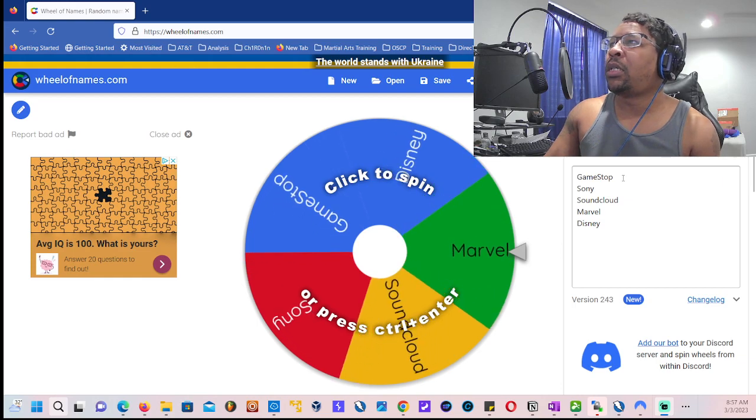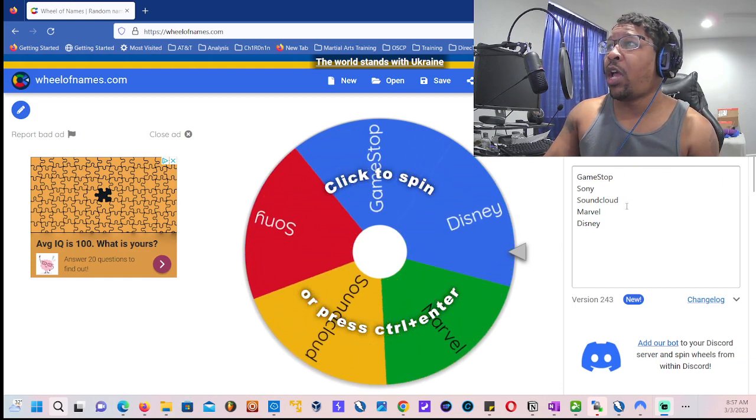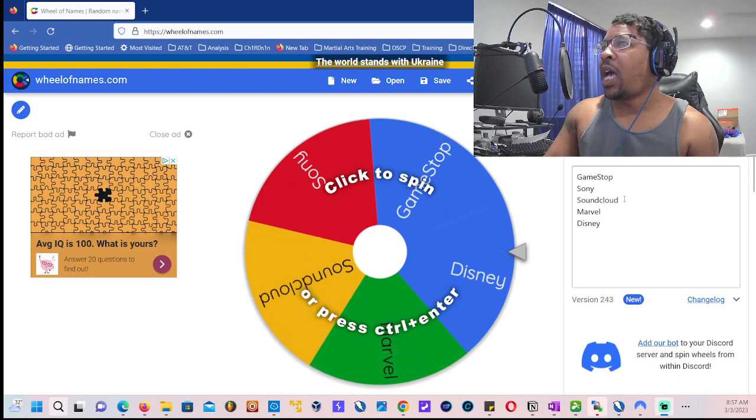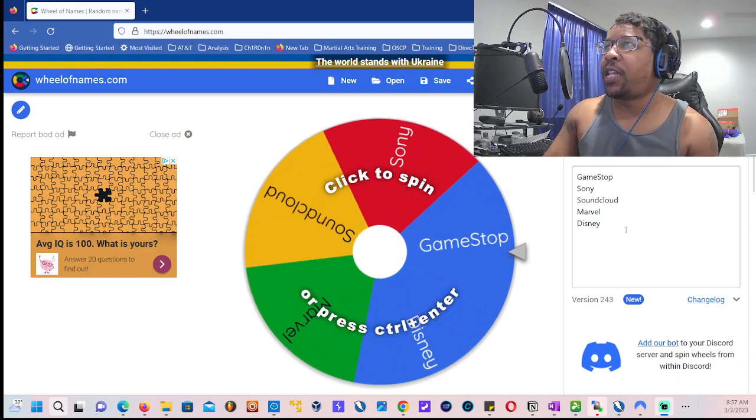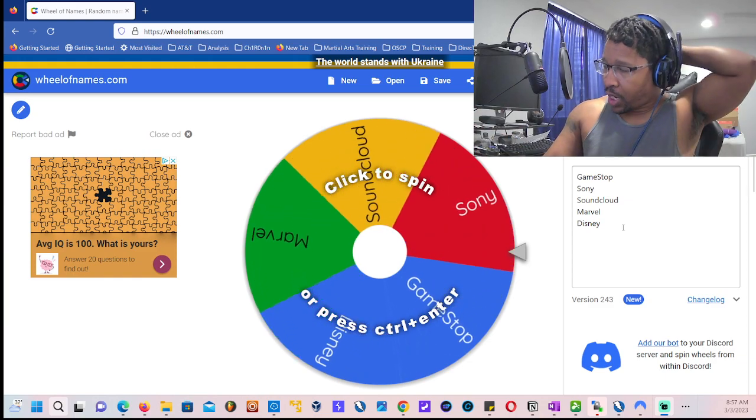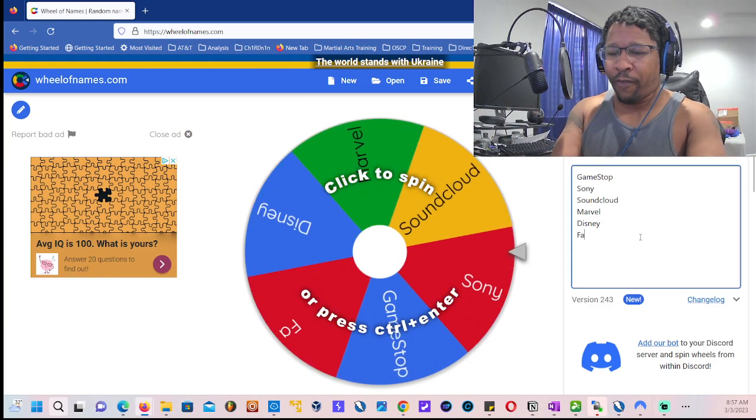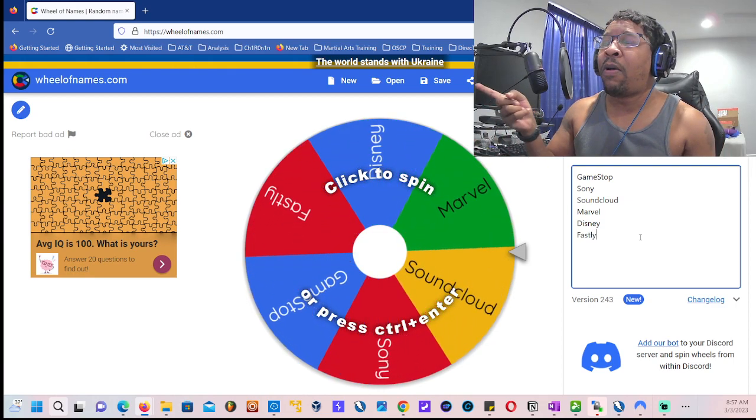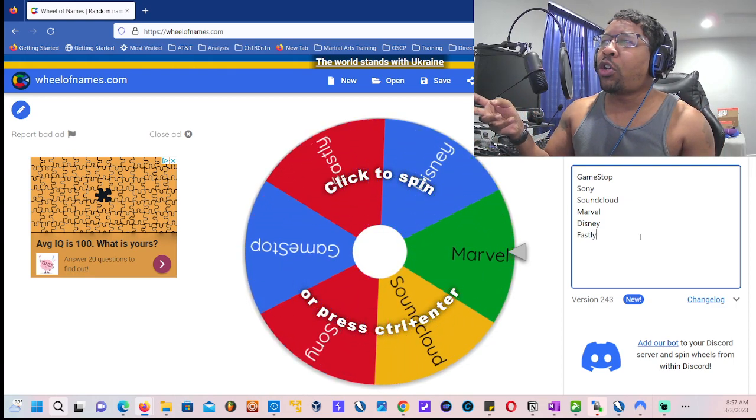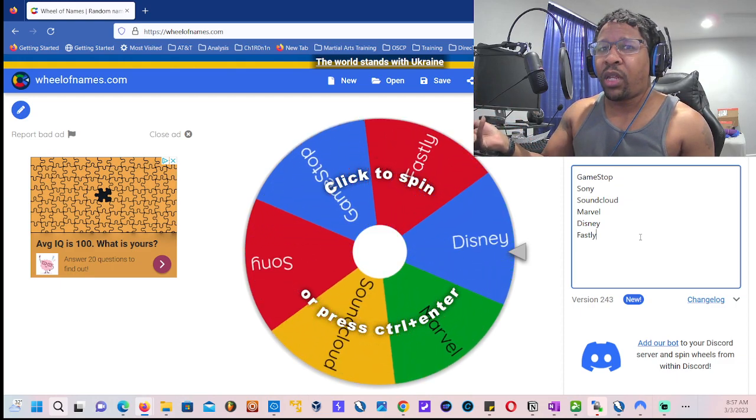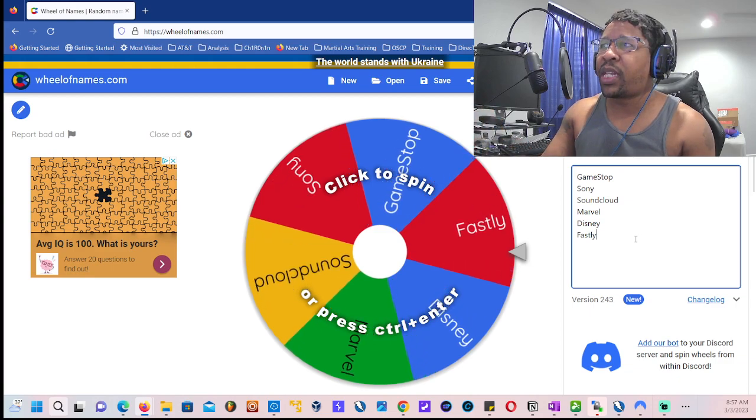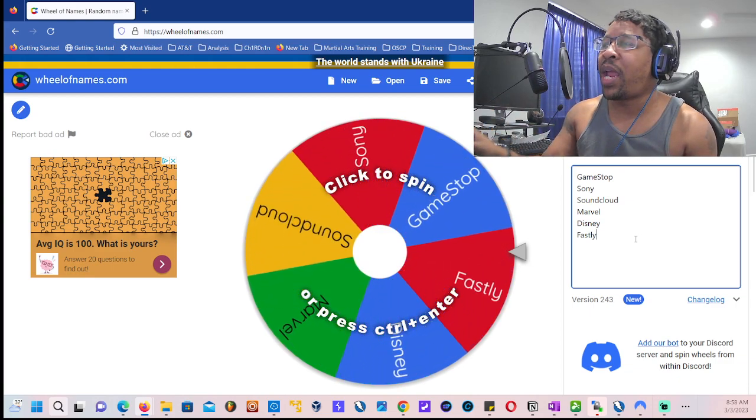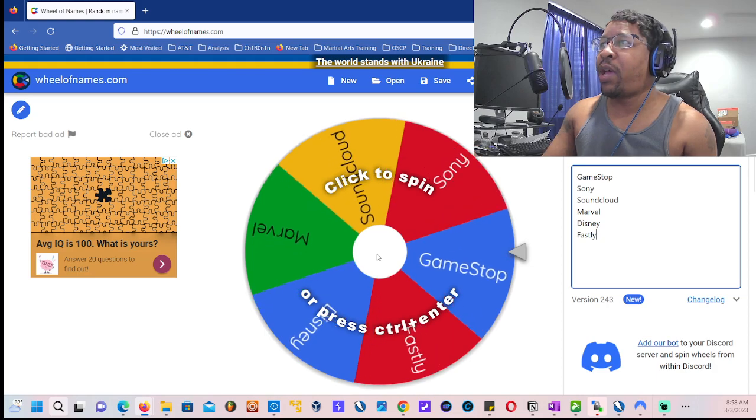We have Sony, SoundCloud because I like to make beats, Marvel and Disney the Walt Disney Company. There was a new program that came up called Fastly. These are new programs that I found on HackerOne. They're VDPs so definitely great for a beginner, staying away from the paid ones just yet. So let's go ahead and spin this bad boy and see where we land.